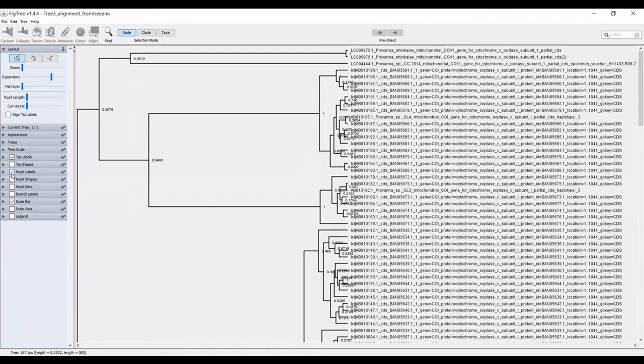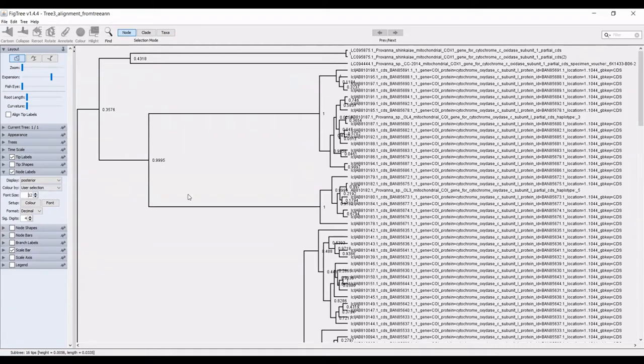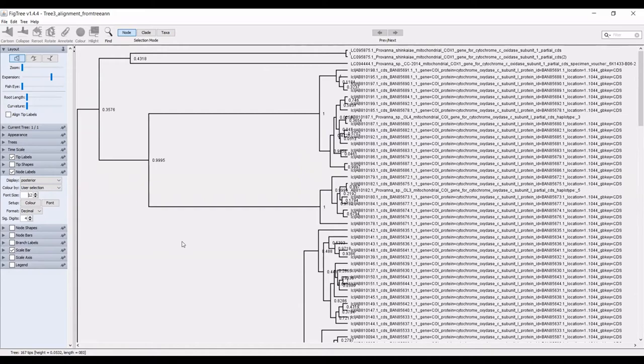You can also do that with the node label. I typically for the node labels select that they appear, I make them readable and I export just a basic tree. Once everything is cleaned, of course, I export a tree with the node labels on it and I export another tree with the node labels not on it. Because usually what I do is I go in illustrator or another image manipulation program and I add the nodes back in.